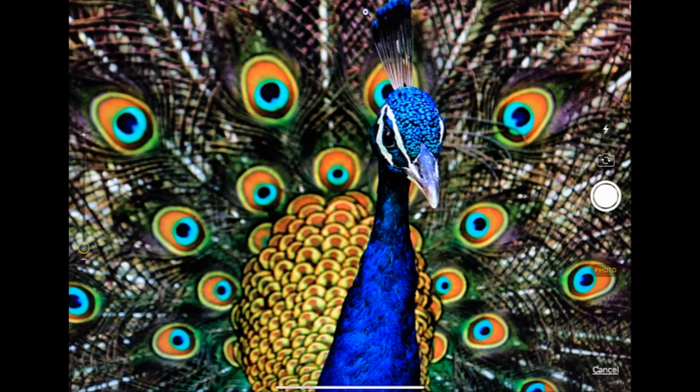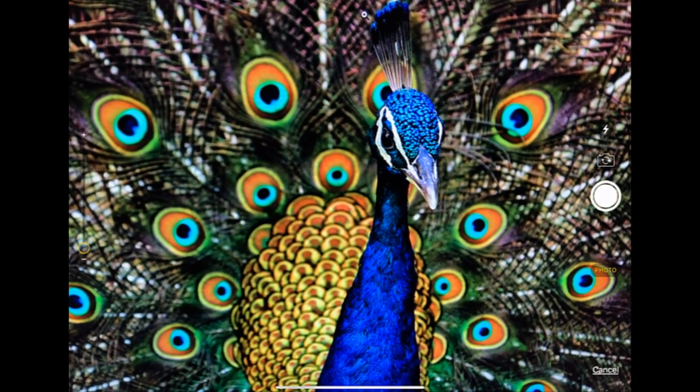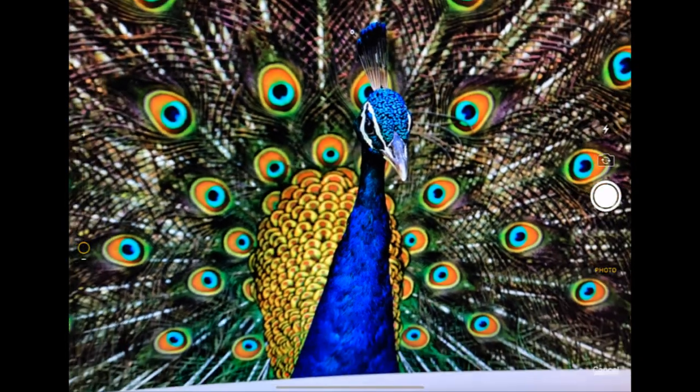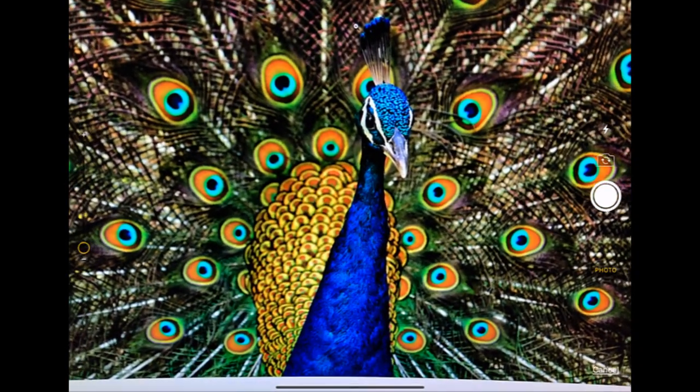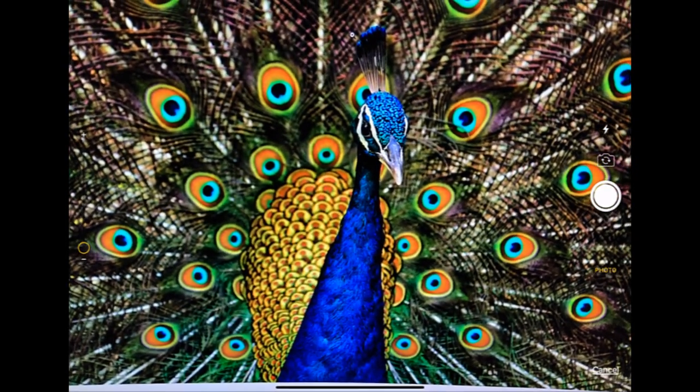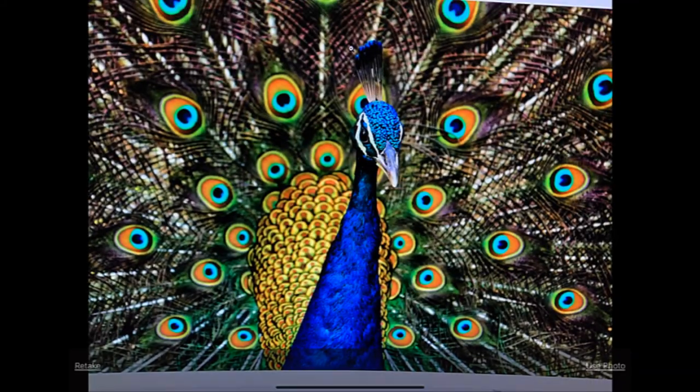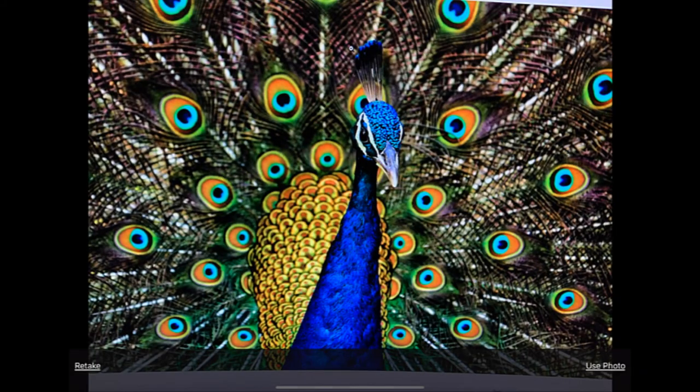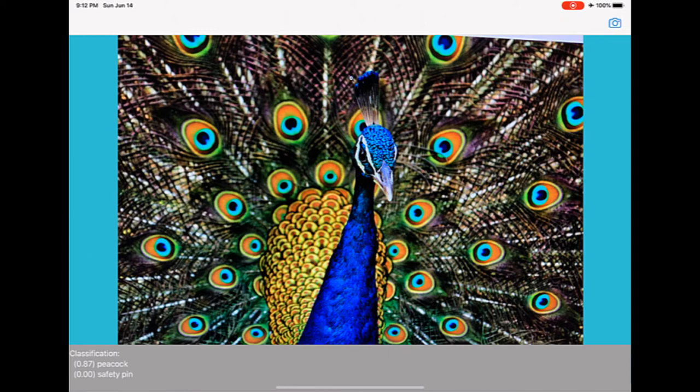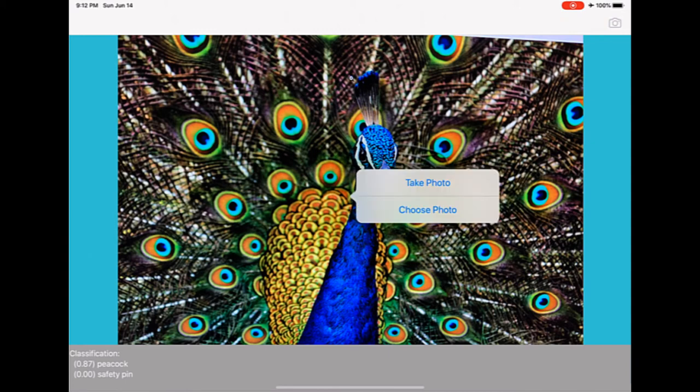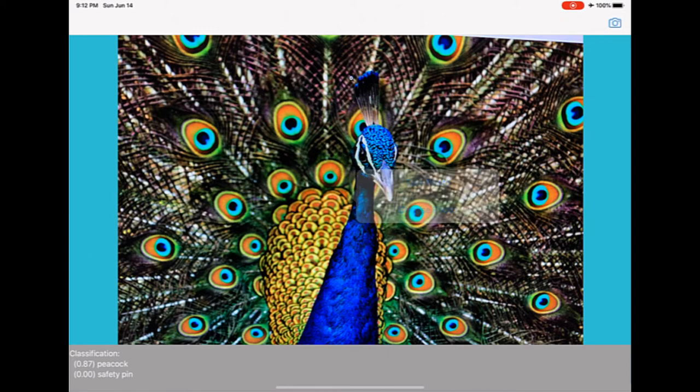I will start with this picture of one bird and let's see what app is showing me the inference. So taking a picture, the app is showing me that it's a peacock with 87% confidence. So it's able to recognize this bird, very exotic bird, mostly found in India.